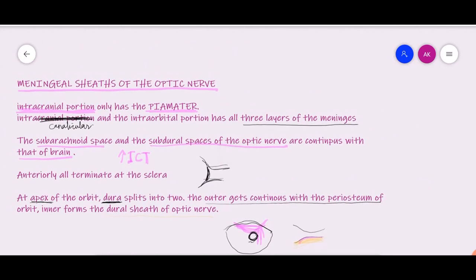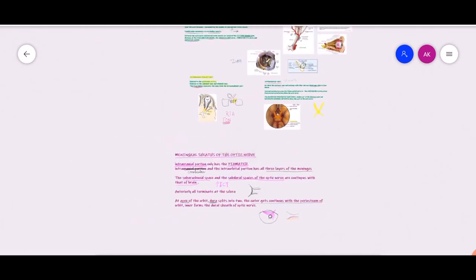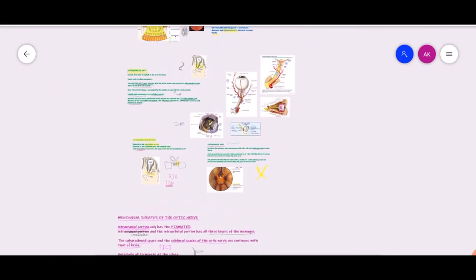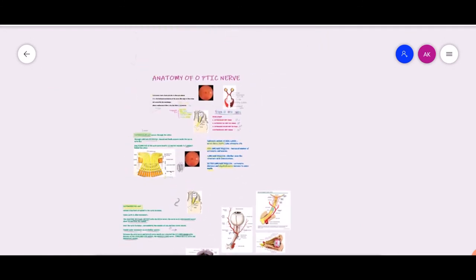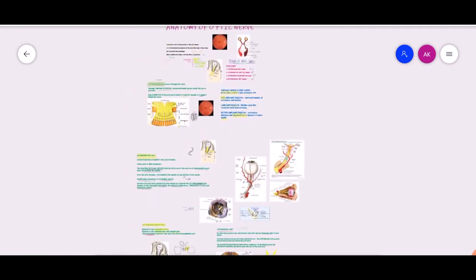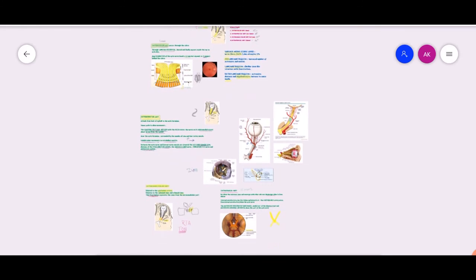That covers the anatomy of the optic nerve. If you have any doubts, kindly comment and ask in the comment section. Thank you and have a nice day.